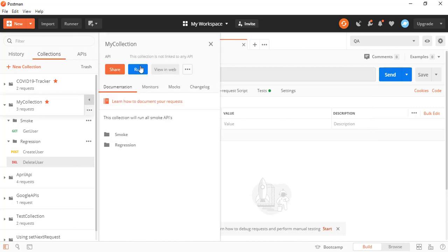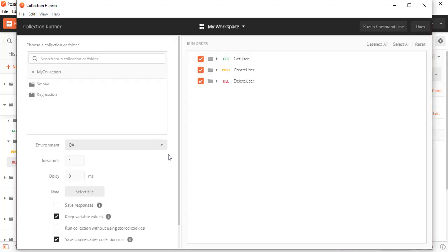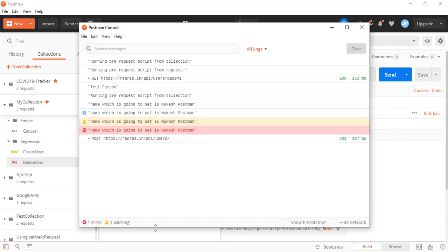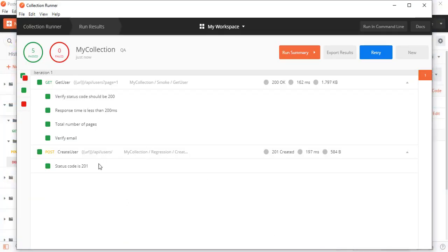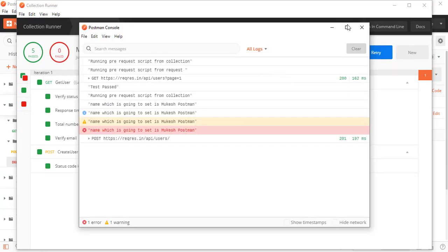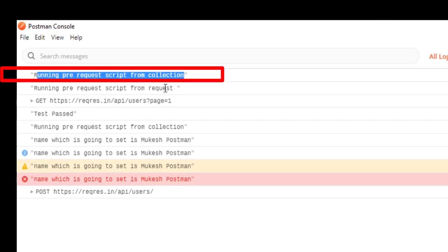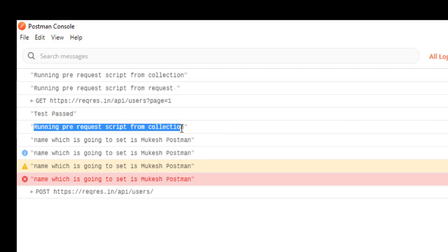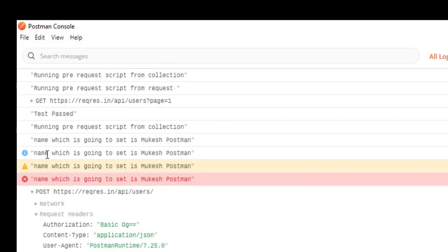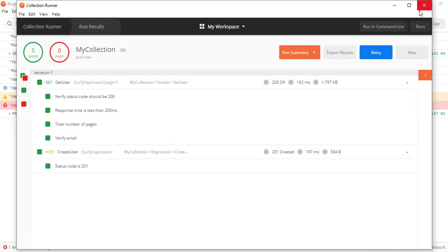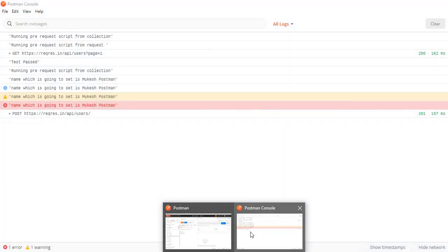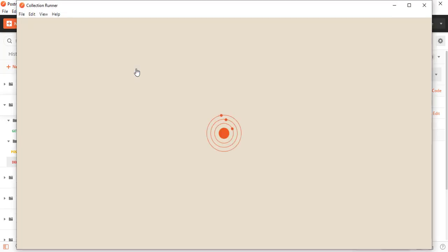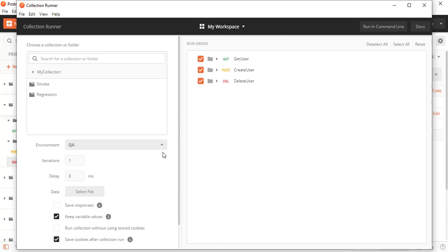Let me clear the console and run the collection, selecting the QA environment. After running, you can see the pre-request script from the collection is firing before each request. For the first request it says 'running pre-request from collection', for the second one it also fires, and for the third one as well. I just need to make a small change — delete user instead of update user — to fix the sequence.